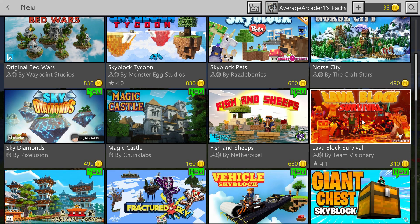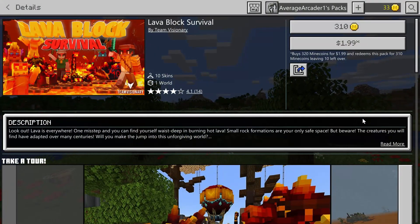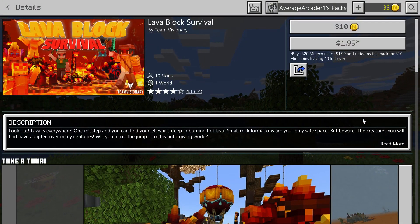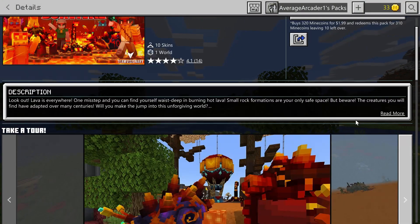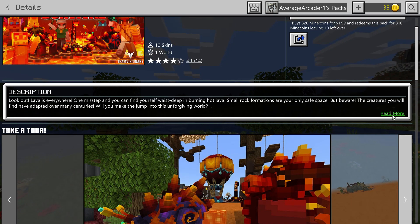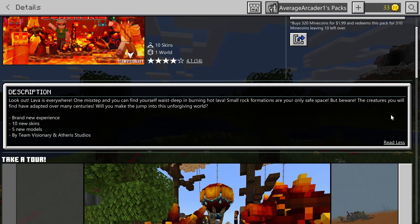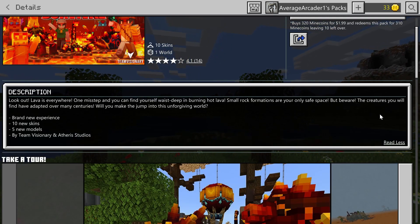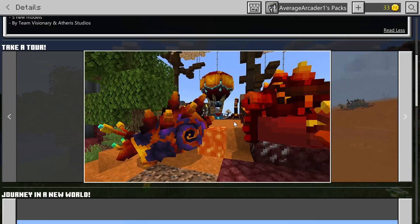First up will be this one, Lava Block Survival. It got my attention right away just from that first picture, but when I go into the description and look a little further, you have new skins and there's this whole world.